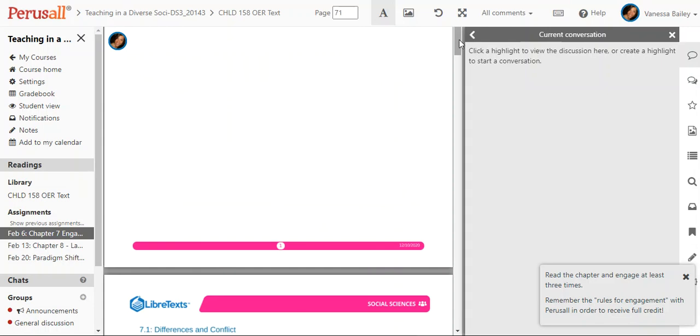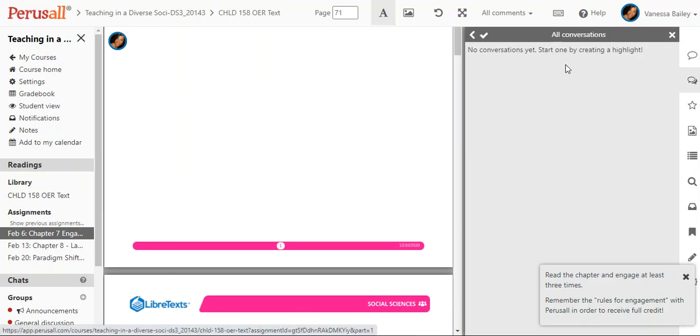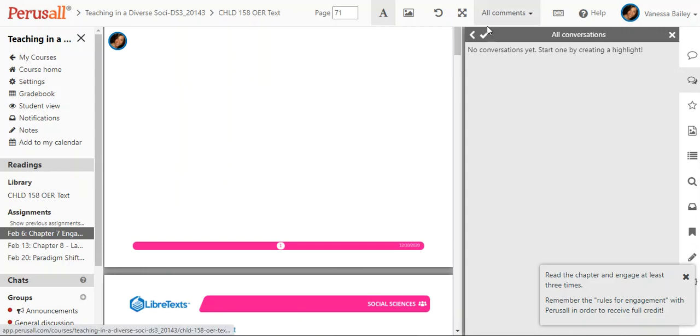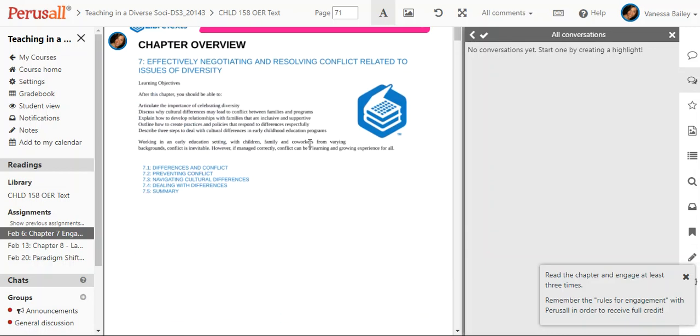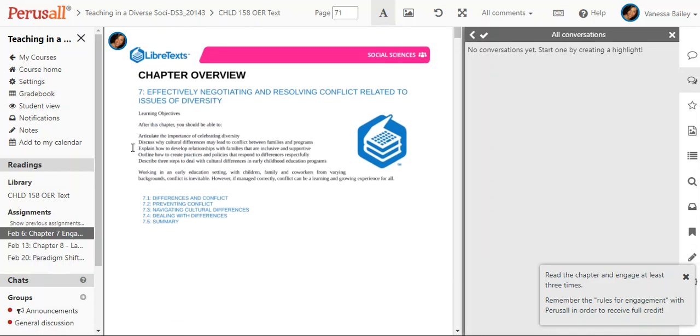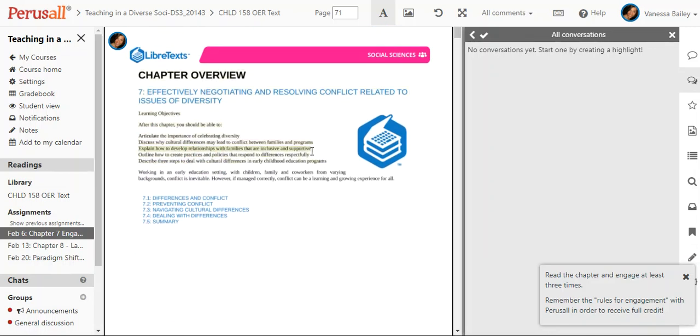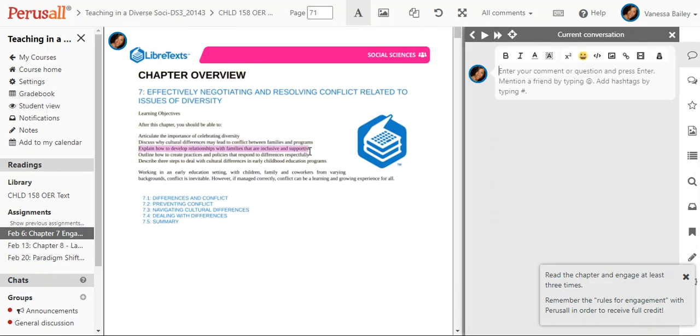Those are the ways to comment. This is the way to engage with all students on the same material. As you can see here it gives you directions. There's no conversations yet so start one by creating a highlight. You create a highlight by simply highlighting text. It's very easy to use. It's very user-friendly. The algorithm should work well.